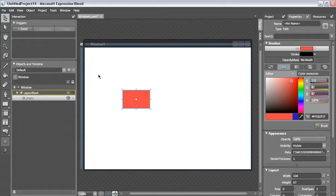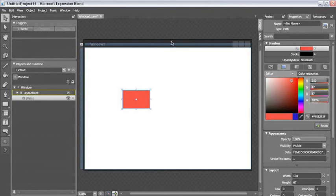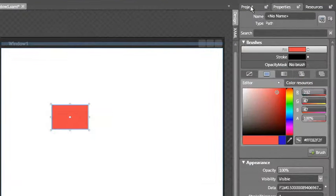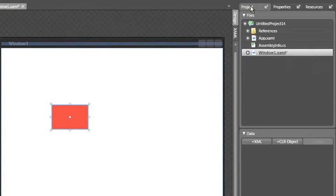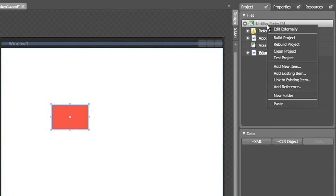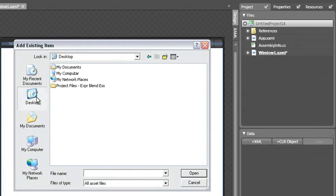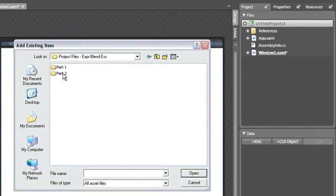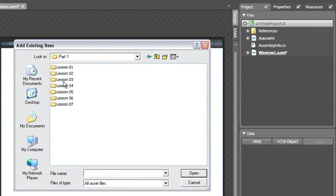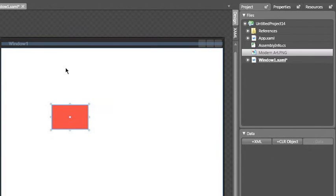In addition to working with the path geometry that you've seen, Blend supports clipping paths. To go ahead and work with the clipping path, I need to first add an image to my project. I'm going to open my projects palette, go into my project, and add an existing item. I'm going to go to my desktop, and in the Less Than 7 folder, add my modern art image.